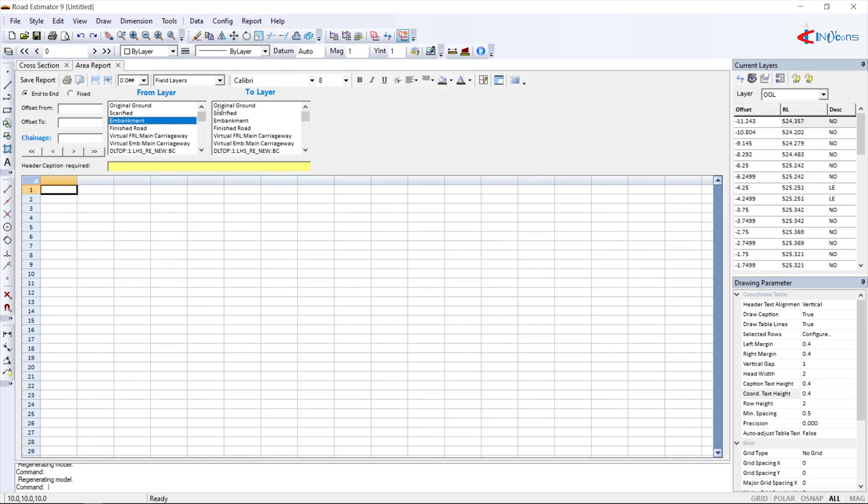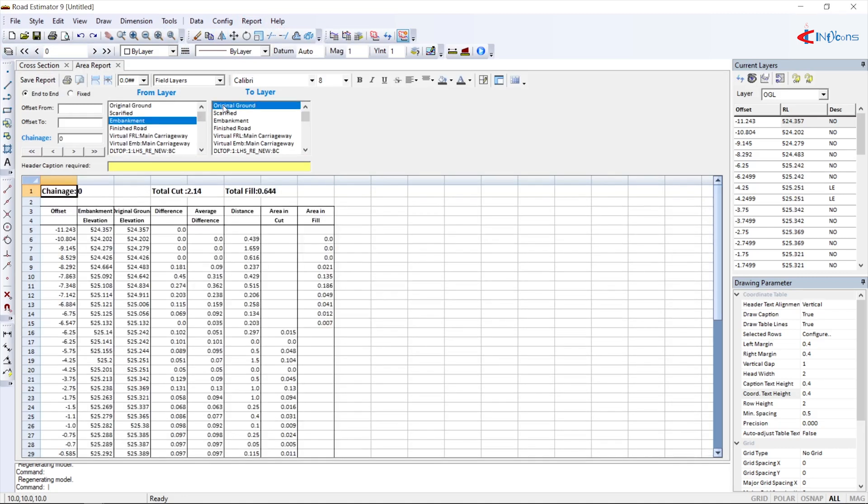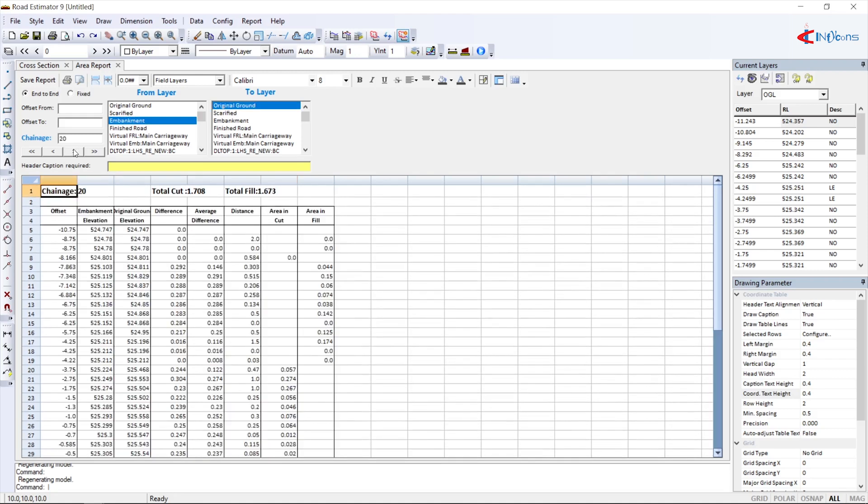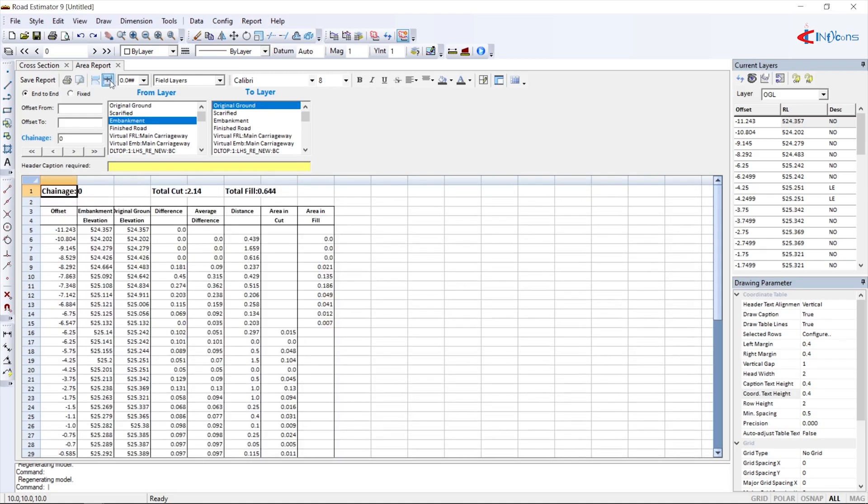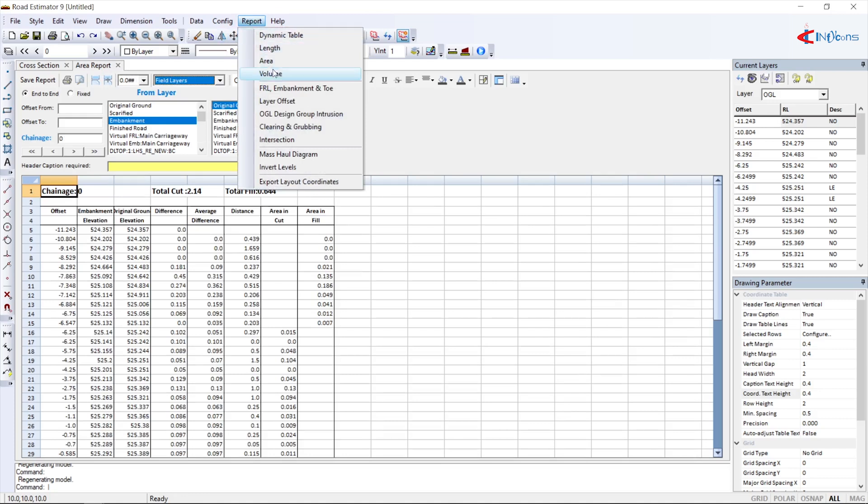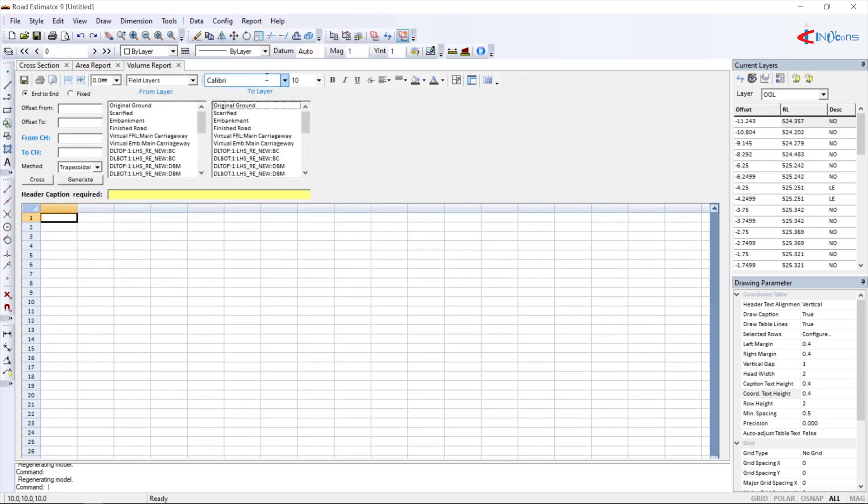To get the area report of any material, select it from the predefined list or custom define it as per requirement. This can be for cutting or embankment filling report, pavement layers, profile correction or PCC, or any other material. Volume reports can be obtained in a similar way.